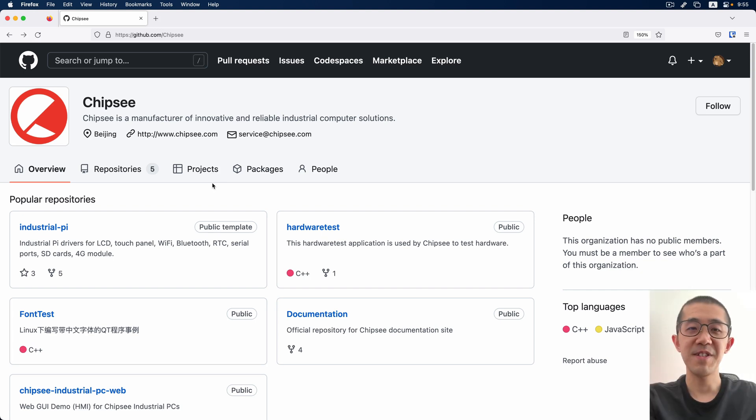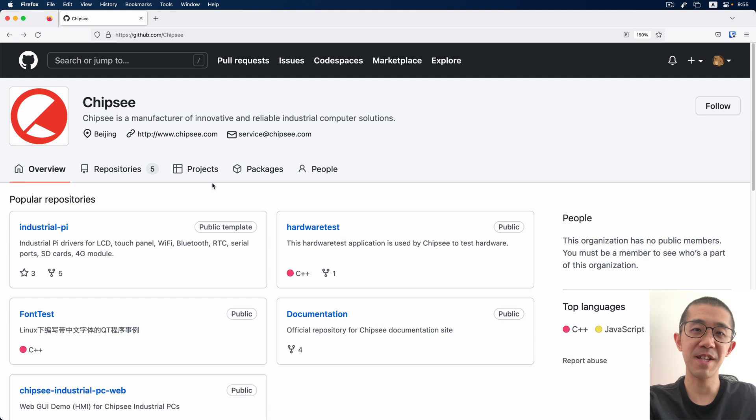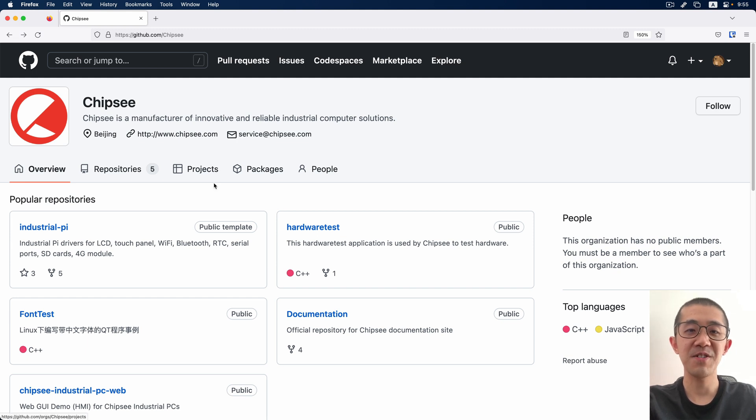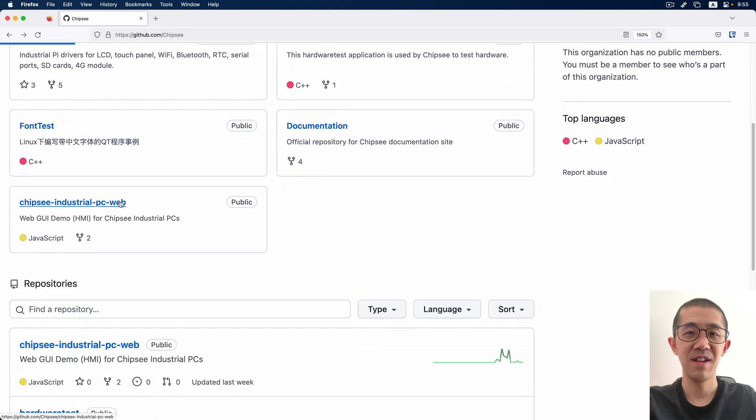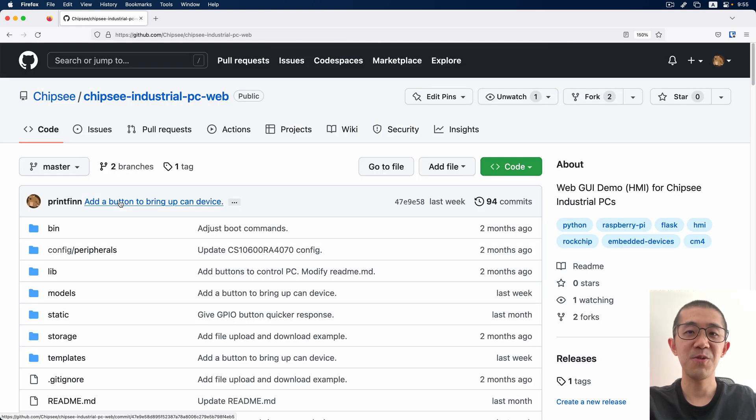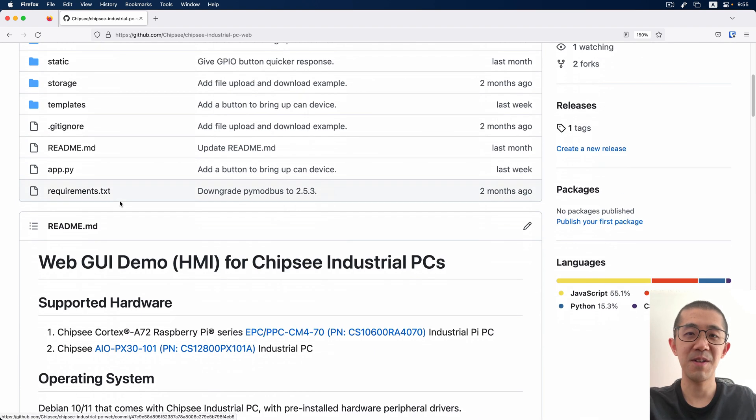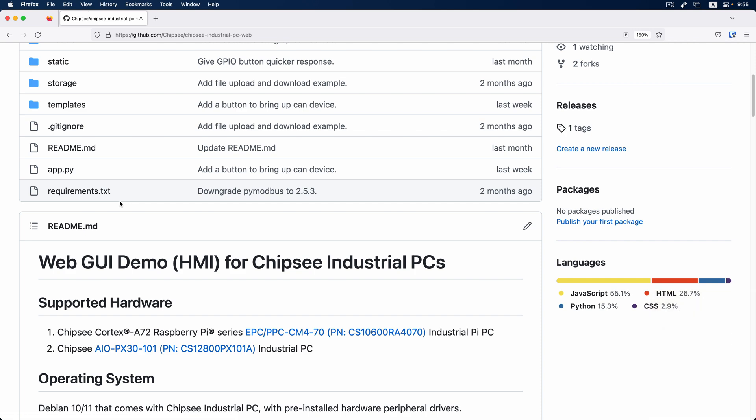Hello everyone. Chipsy has open sourced the code of a GUI application demo built with web technology on GitHub. You can find this demo on Chipsy GitHub repositories. In this video, I'm going to show you how to download and run this demo on your Chipsy industrial PC.